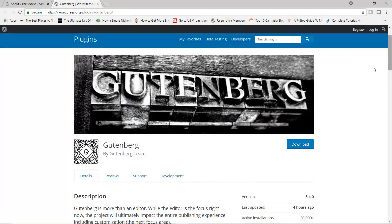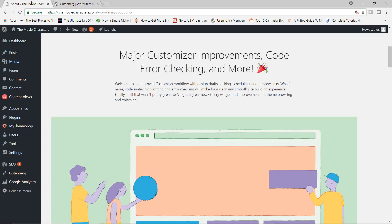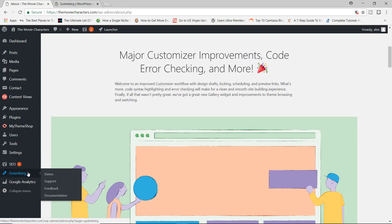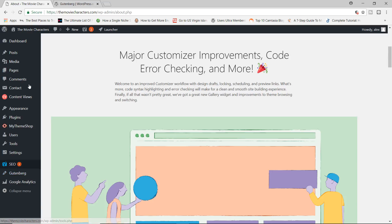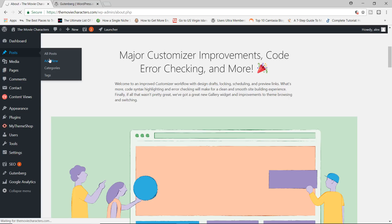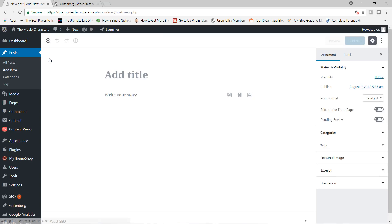All right, so let's continue. I have gone ahead to install the plugin and have activated it. Now you will see Gutenberg down here. You have the demo, support feedback documentation, but all these is not what you need. What we're going to do right here is I'm going to add a new post. And I'm going to show you how this works.